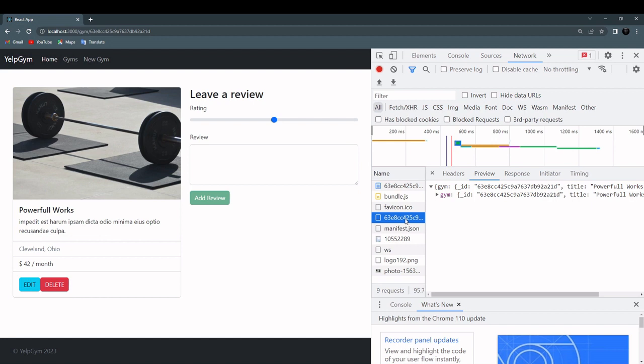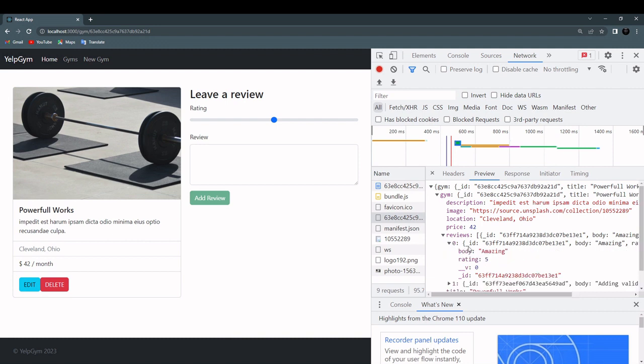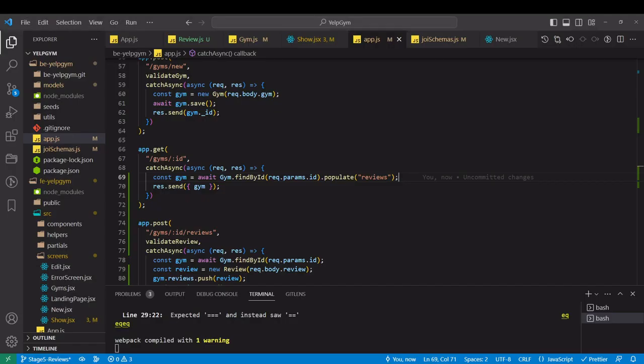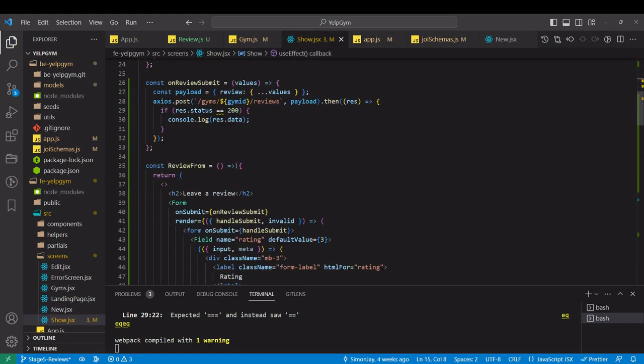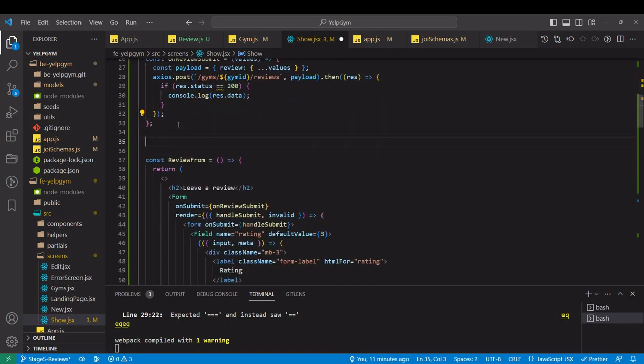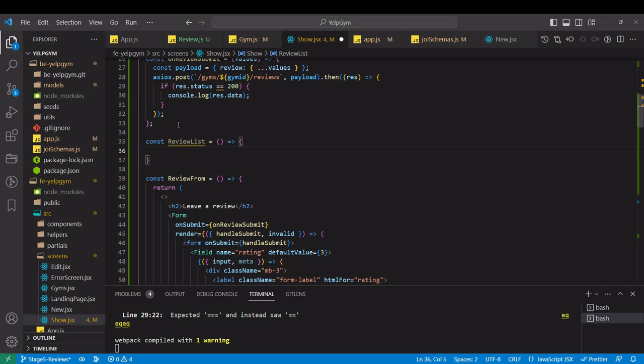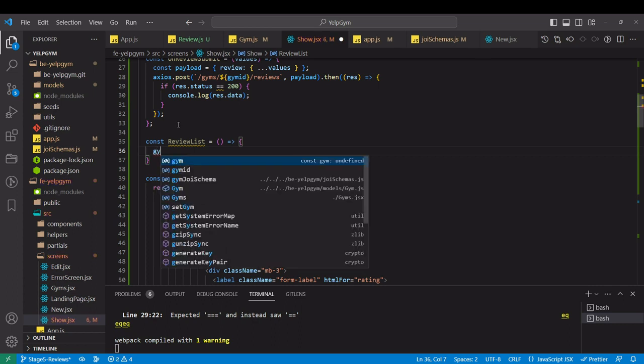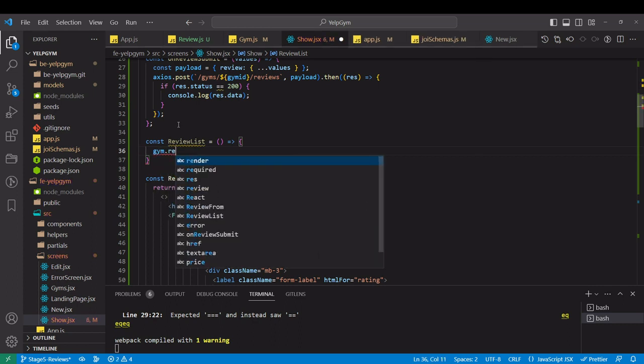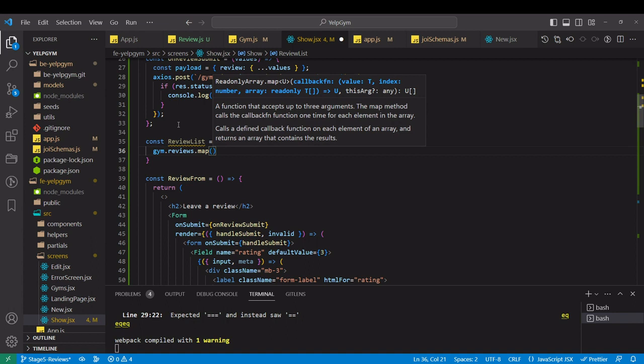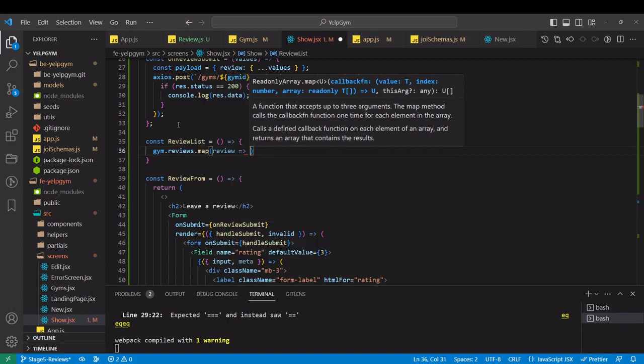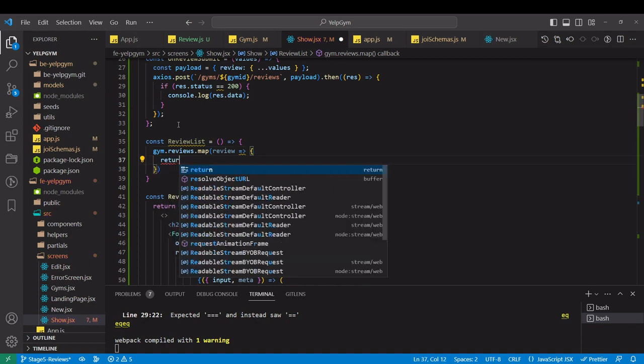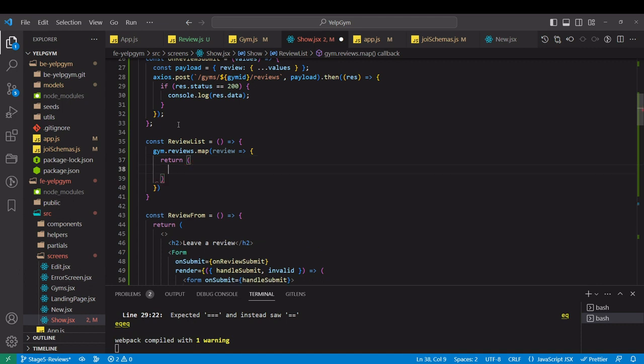That's our call. And now we have entire object over here. So we can just loop over reviews and display them over here. Let's go to our show page. We have form, so maybe above the form we will define review list. So we got gym. There is a reviews array on it, so we want to map over it. And for each review, we are going to return a div.